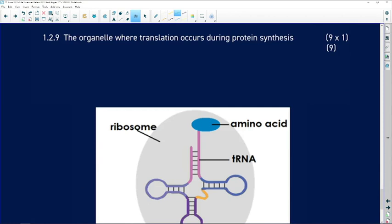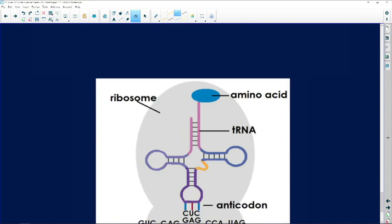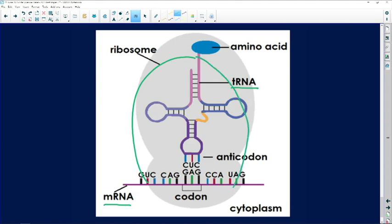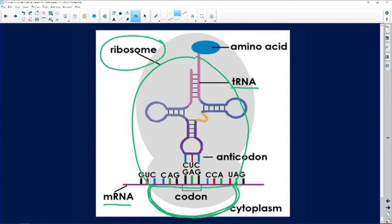1.2.9: the organelle where translation occurs during protein synthesis. Translation involves messenger RNA and transfer RNA being brought together by an organelle with two subunits — that organelle is the ribosome.